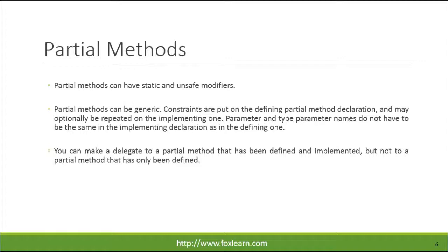You can make a delegate to a partial method that has been defined and implemented, but not to a partial method that has only been defined.